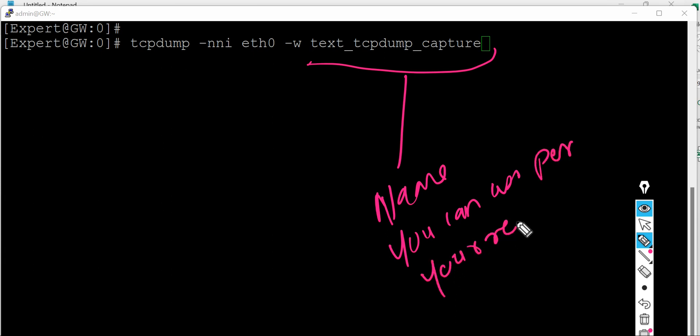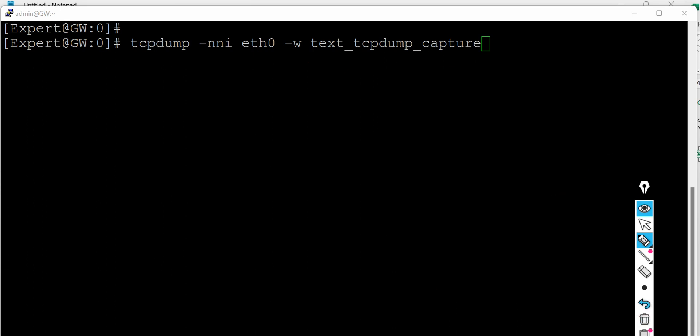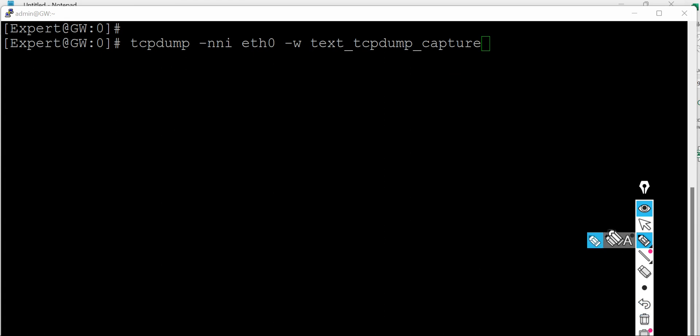So just note this is your name, okay? You can give as your requirement.